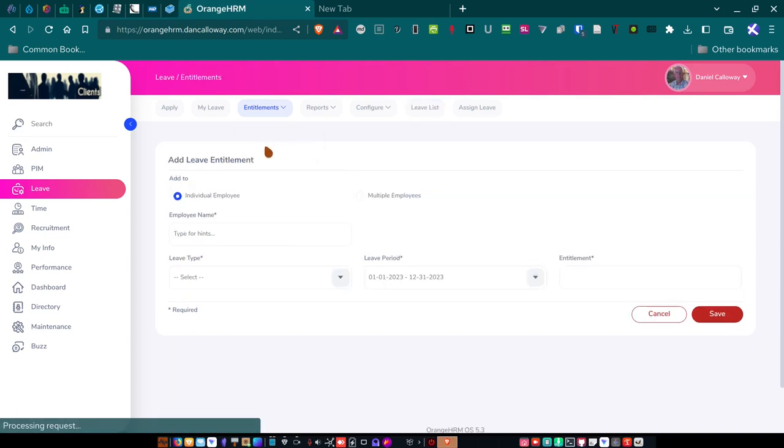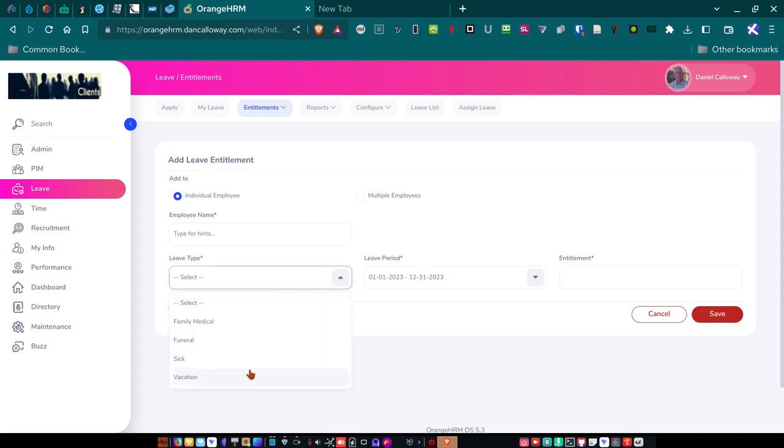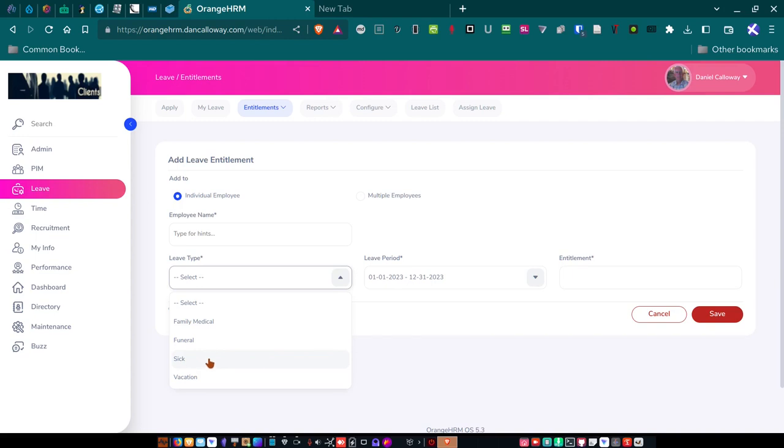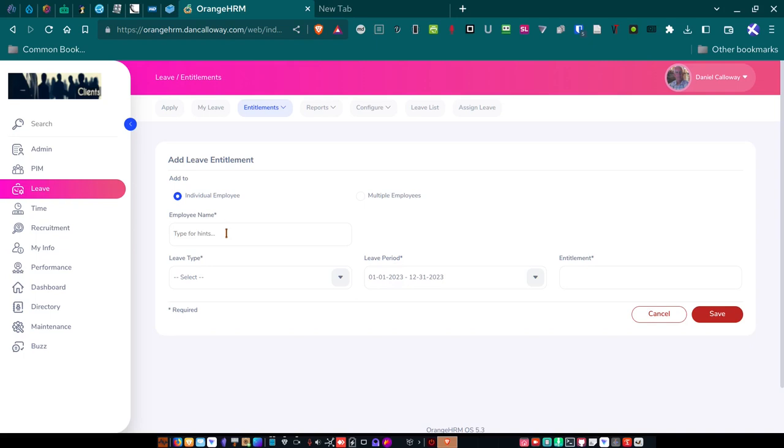So I added the entitlements for every employee and there are different types of leave types. And so what I did was I set up family medical, funeral, sick, and vacation. And for family medical, they get 10 days. I mean, for vacation, they get 10 days of vacation leave. For family medical, I think they get five days or is it 10? I can't remember. Funeral, they get three days of funeral leave. And then each employee gets five days of sick. And the leave period begins on January 1 and it ends on December 31st.